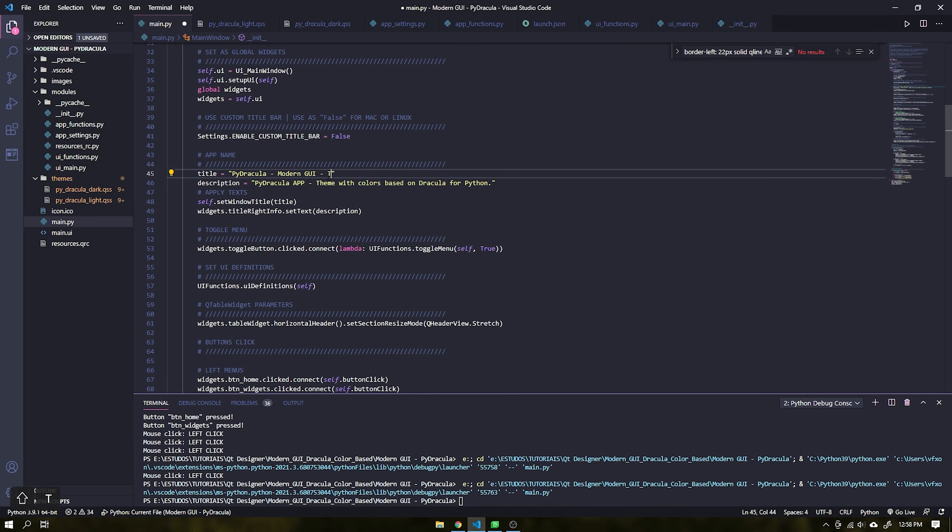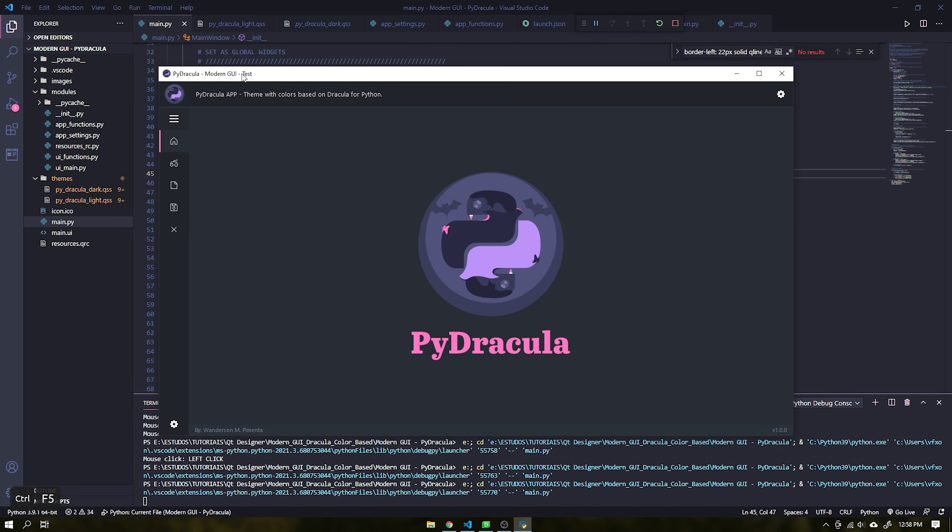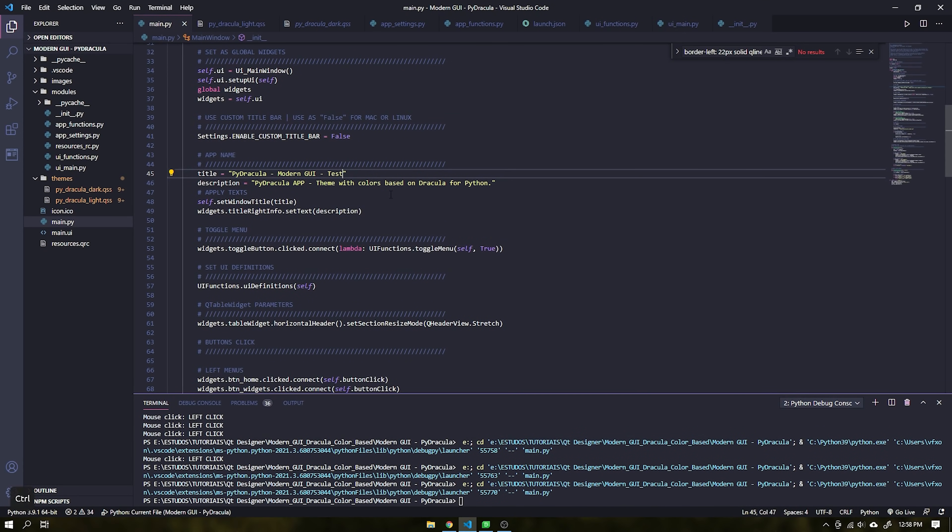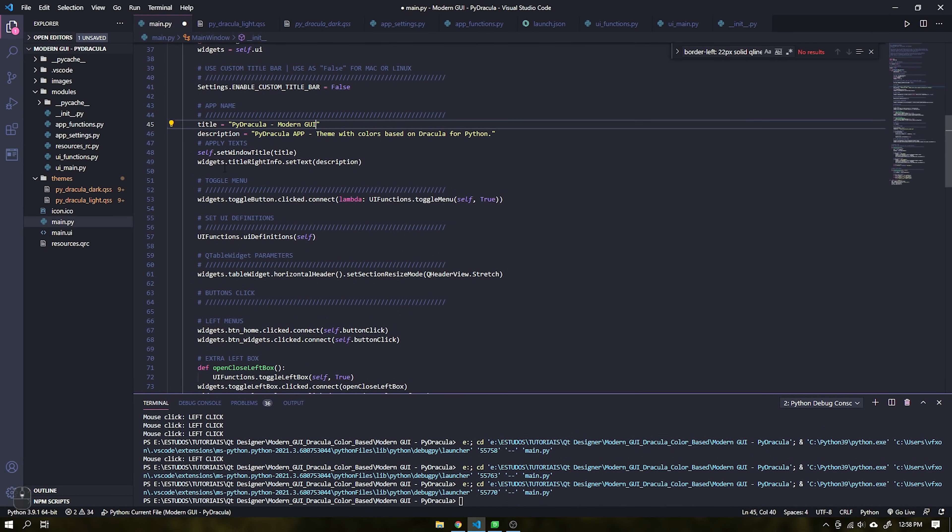In this second option you can find the name of your application and a description that will appear at the top left of the application.